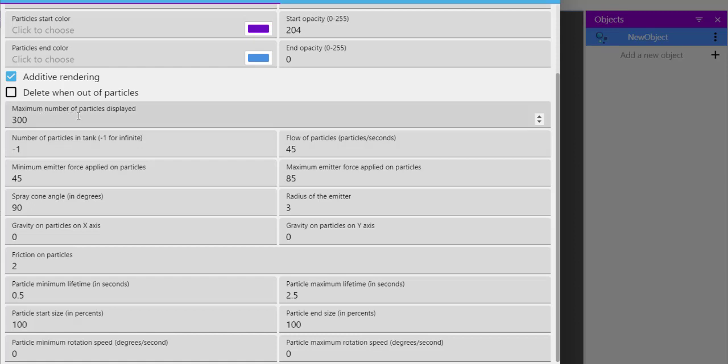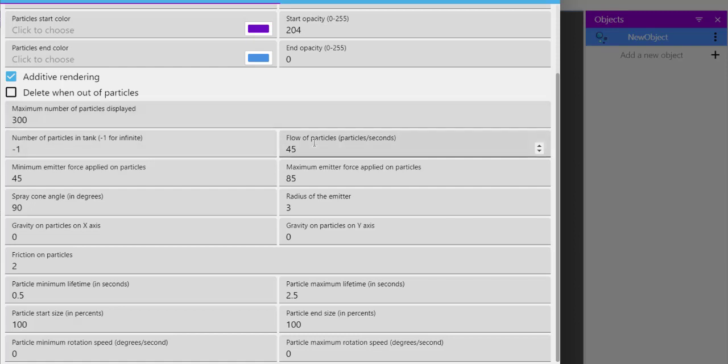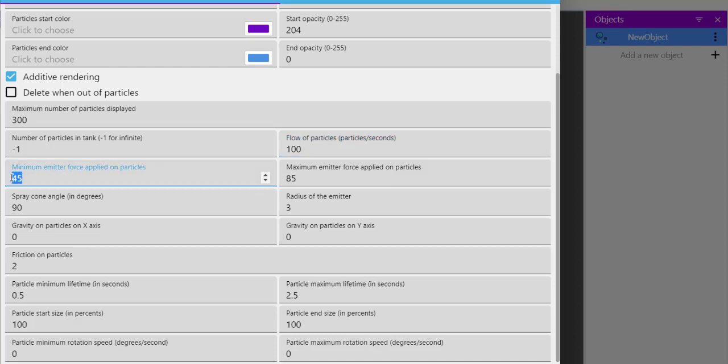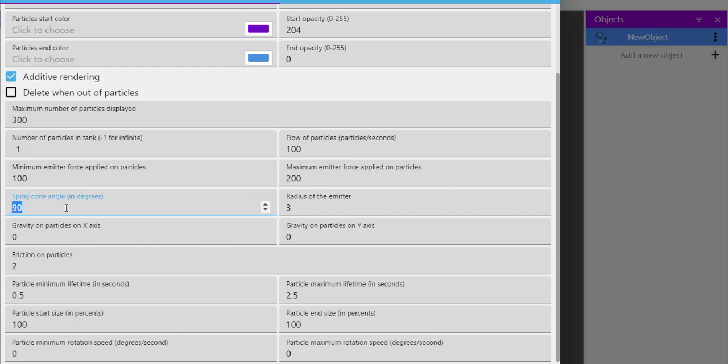Set maximum number of particles to 300. Set number of particles in tank to minus one and flow of particles to 100. For minimum emitter force, set to 100 and maximum to 200. Keep spray cone angle low at 1. Increase radius of emitter to 20.